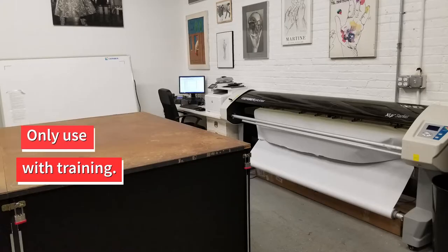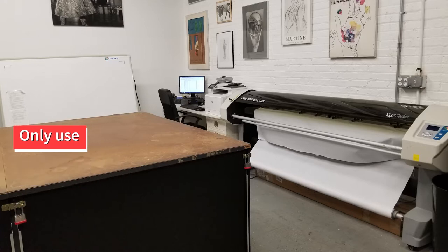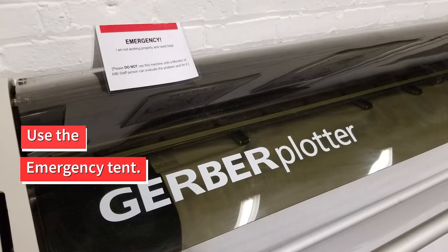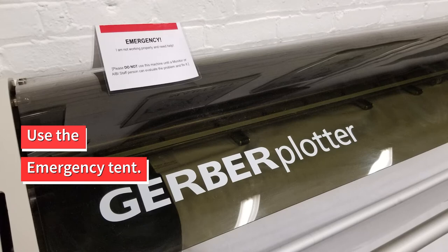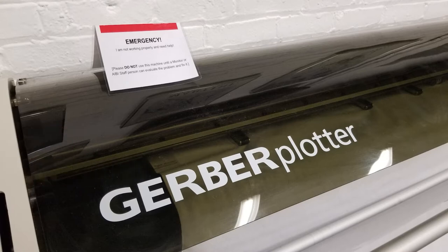Please make sure to only use this system if you have experience with it. The machinery is delicate and can easily be damaged. If something breaks or won't work right, stop using the machine and clearly place the emergency tent on top. Let the monitor on duty or other AIBI staff know that something has gone wrong.